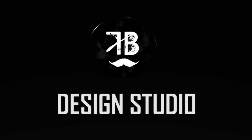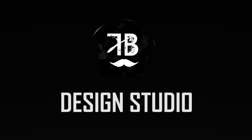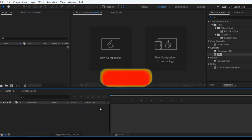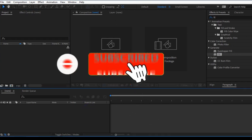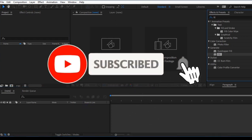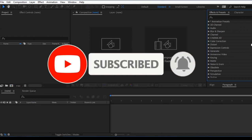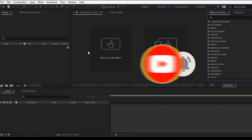Hello friends, this is FB Design Studio. Let's start with Fluid Motion Graphics. Fluid is one of them — that's how we create motion graphics animation.